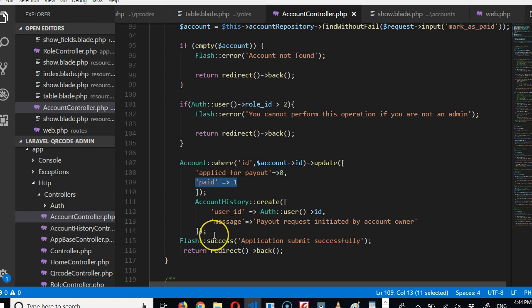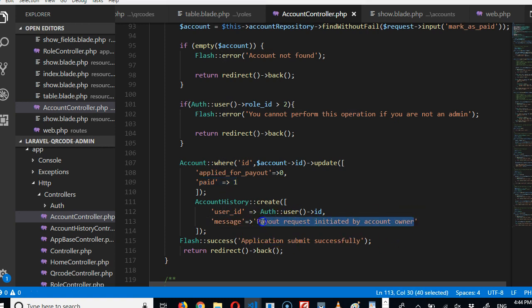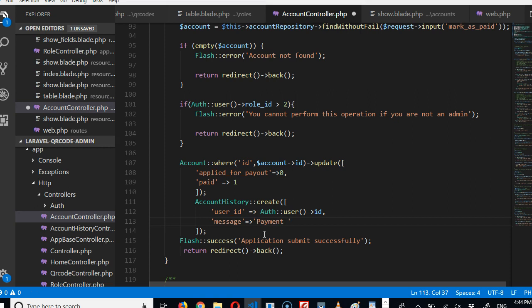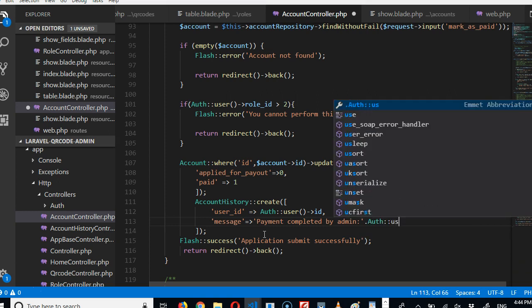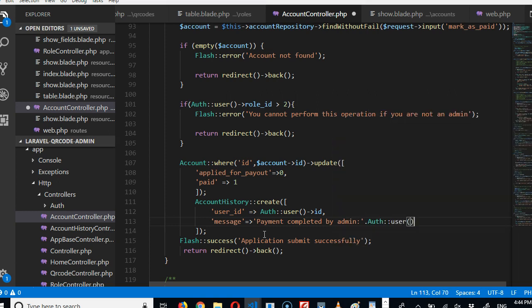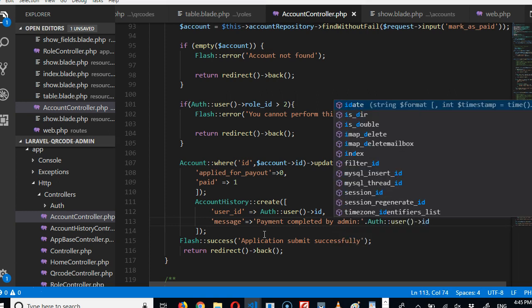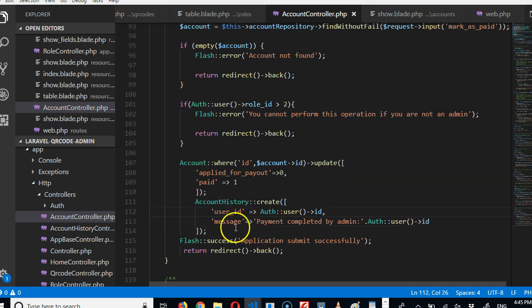And then on the account history we can say payments completed by admin, or payment approved by admin, payments completed by admin. So another thing we can do is to put the ID of the admin so that we know which admin did that. So we can do admin auth user ID. So at every point in time we look at the account history, we'll see who made the payment.